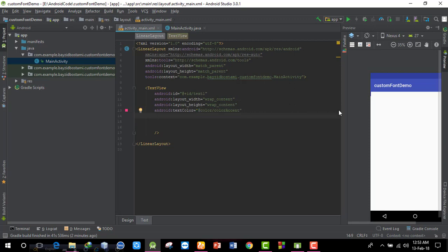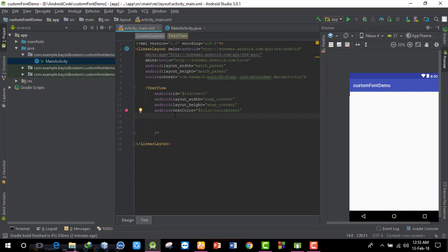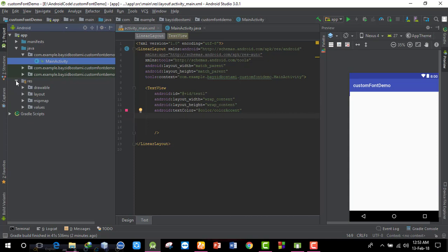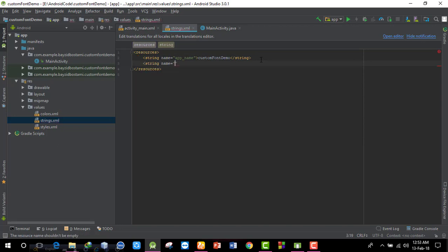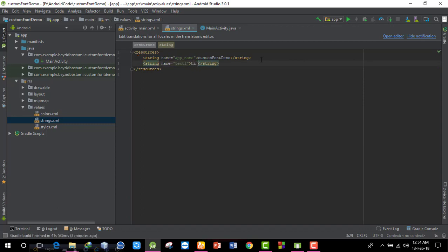I'll set the text from the string resource file. I'll go into the strings folder and file. I'll add a string with a name and value. The text will display in the TextView. I'll set the text value as 'Hi I am text on'.